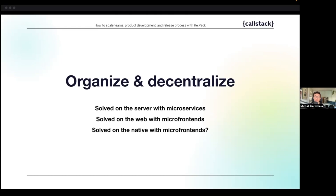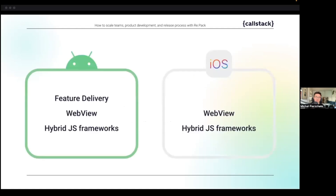On the web, developers solved it with micro frontends. Since with React Native we bring so much of our ideas from the web to mobile development, maybe we could leverage micro frontends there as well. Let's think about what it would take to bring true micro frontends to mobile.